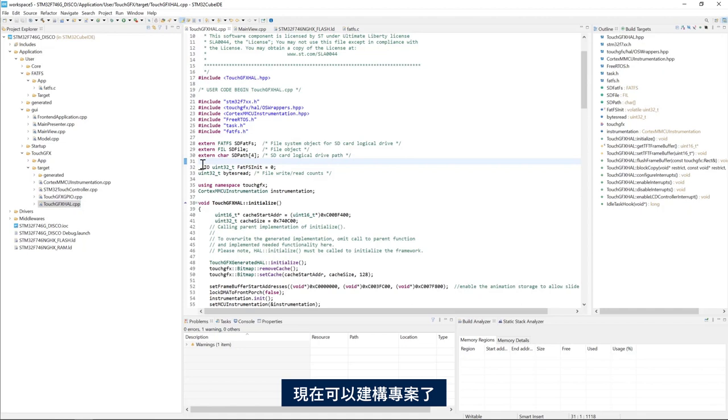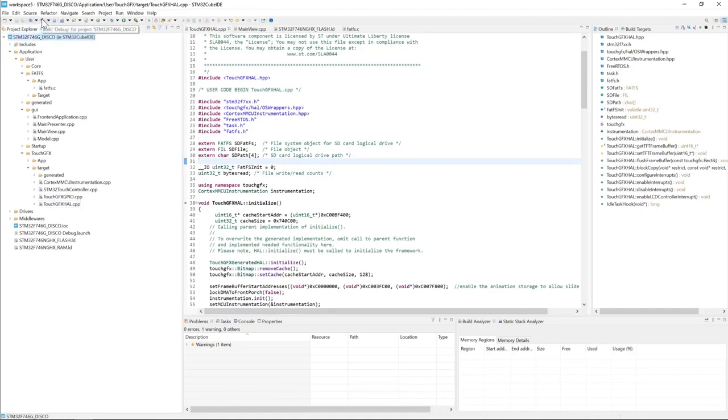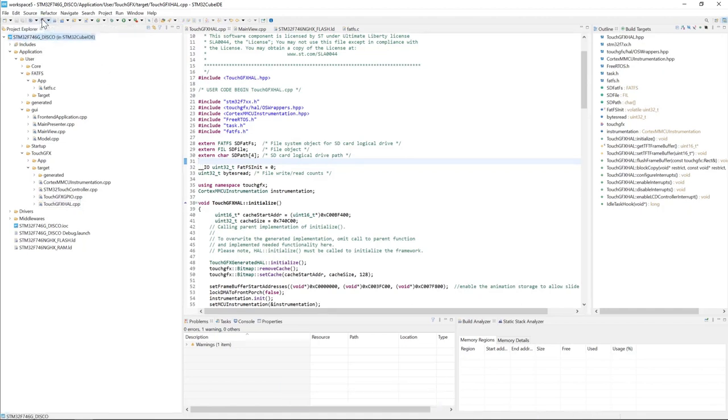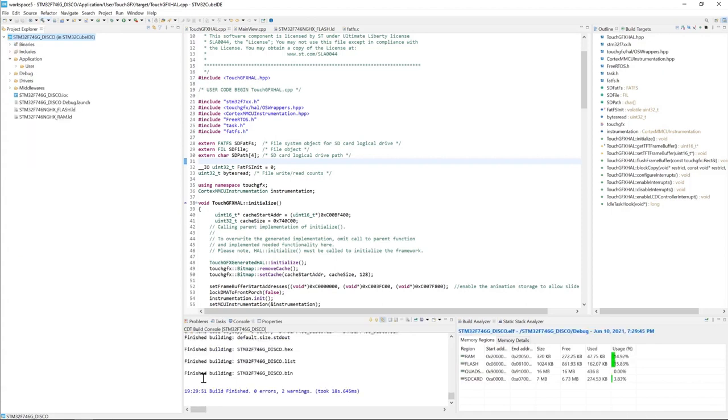Now I'm ready to build the project. Select the project and click on build. We see here the build finished successfully.